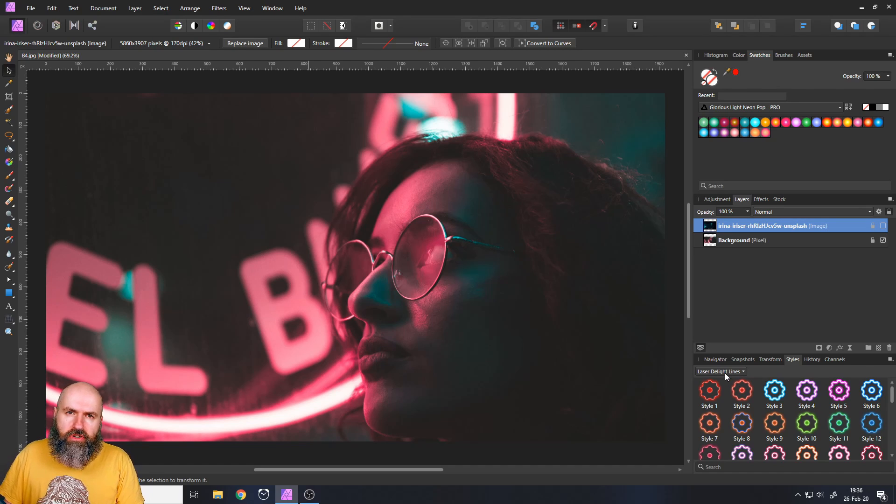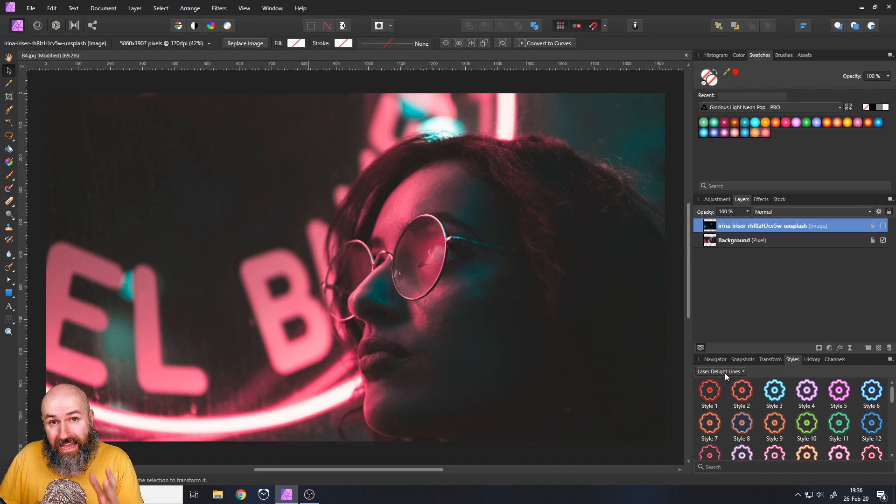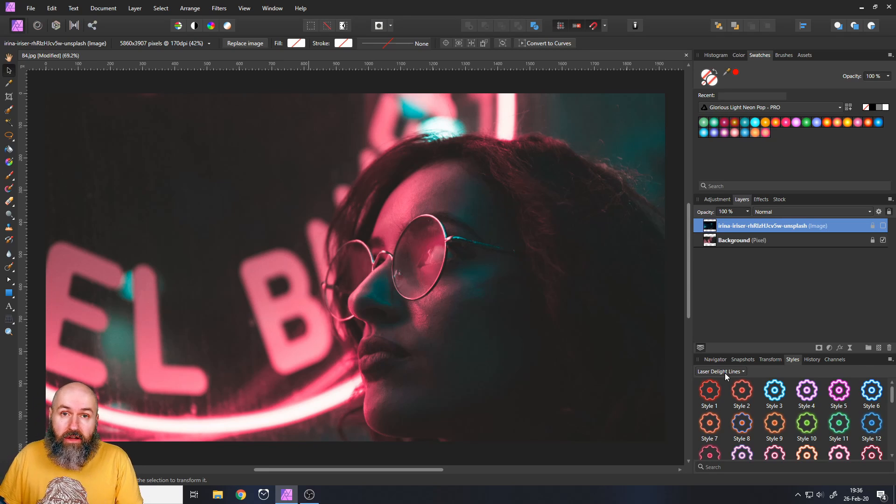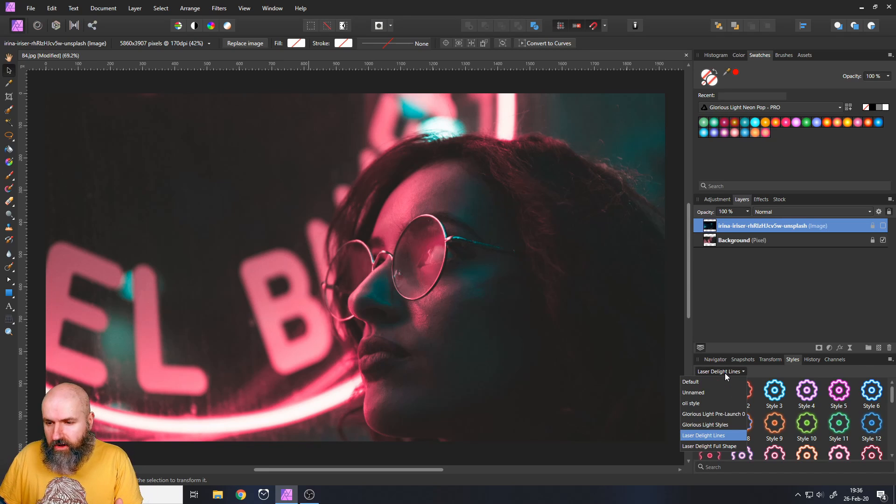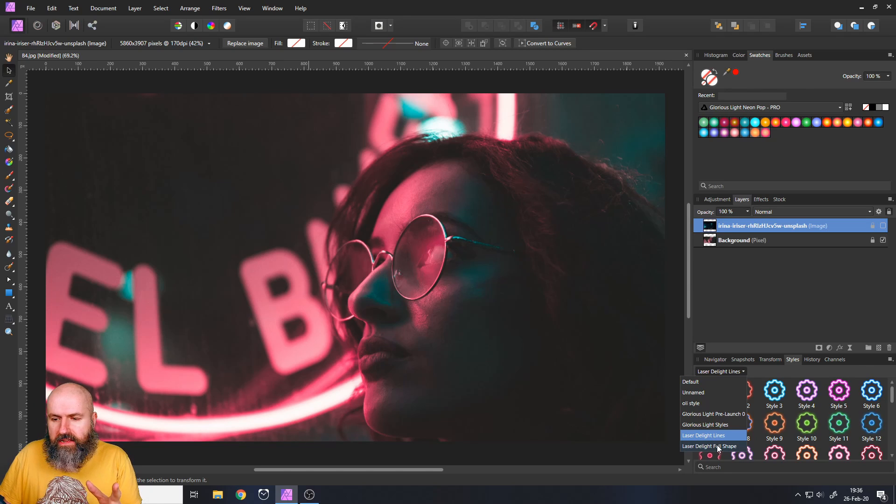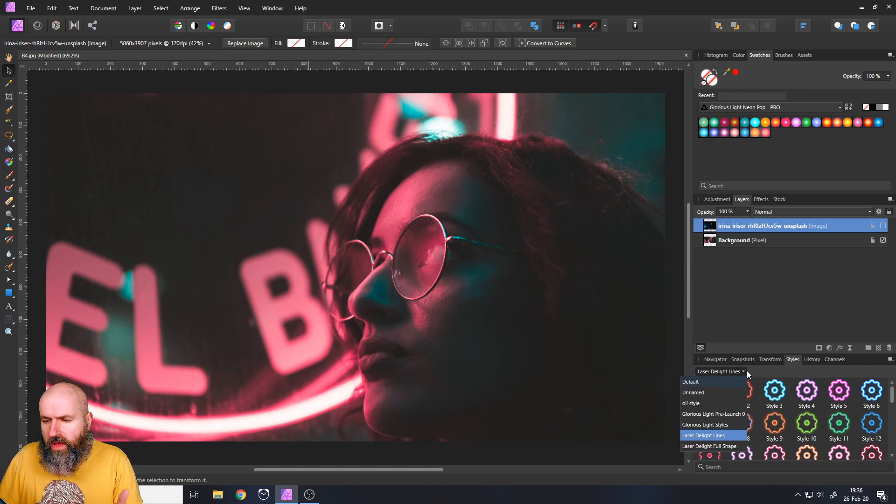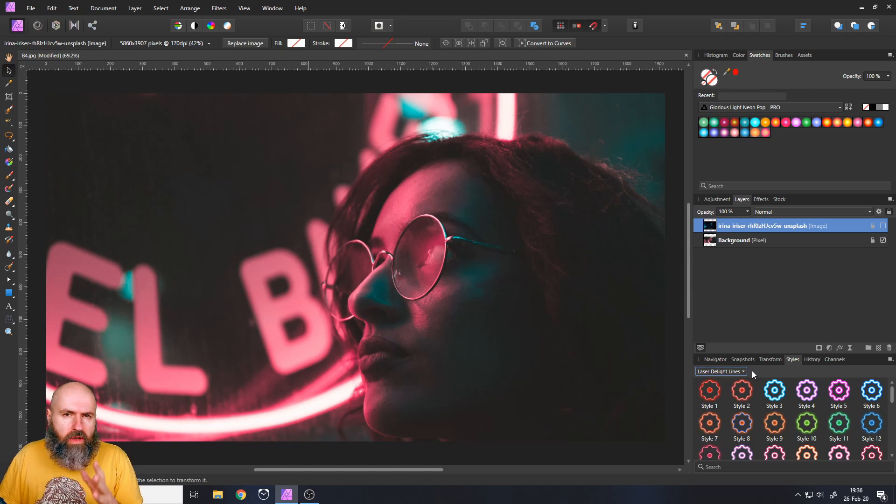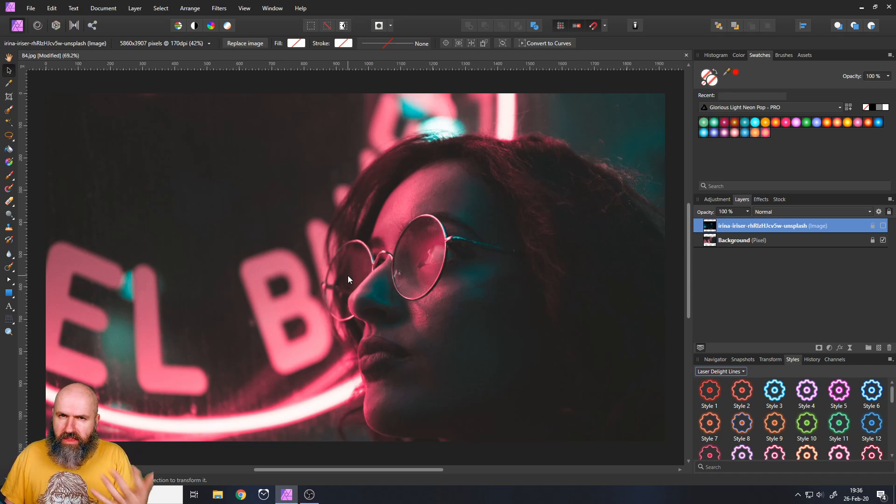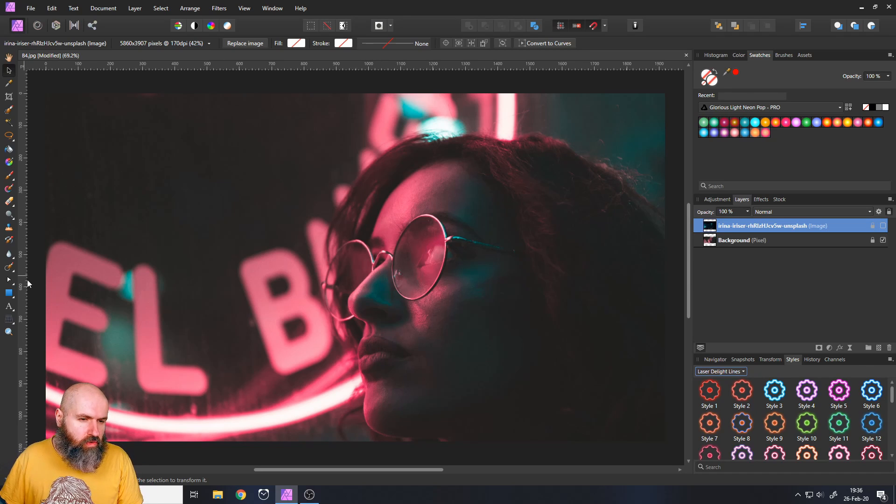The Pro version has 110 different styles. The other versions have less styles, of course. They are in two different categories. One are the Laser Delight lines and the other are the Laser Delight full shape. So let's do a little bit of creative stuff and see what is the basic difference between these two categories.